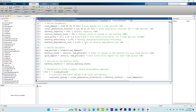The battery degradation cost is considered to be a constant value of $0.02 per kilowatt. This means that for every kilowatt-hour of energy that passes through the battery — whether charged or discharged — there is a cost of $0.02 associated with battery degradation. This is a simplified assumption for the sake of illustration and ease of understanding.